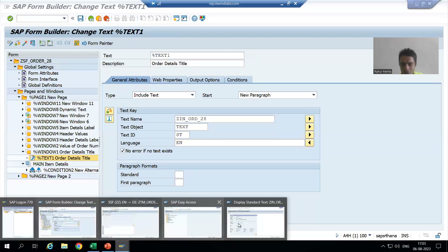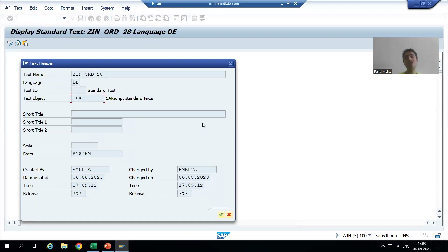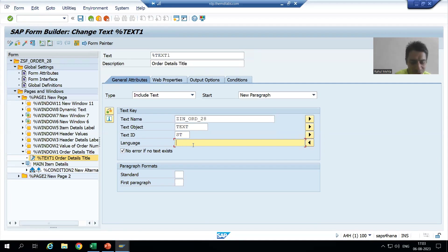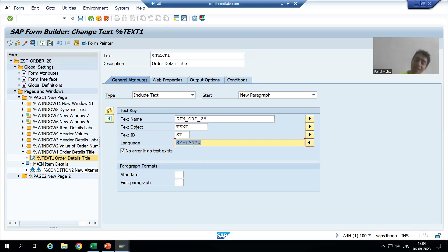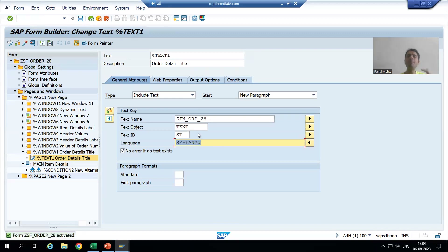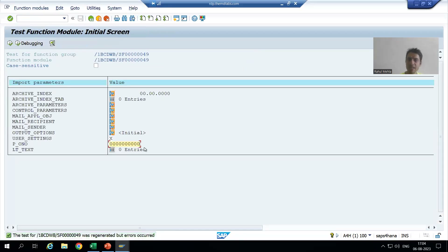Now the question comes on to the language. The language should not be hardcoded — the same thing we covered in text module also. We created the include text in German, but if we choose English language, we will never get the text maintained in German language. So rather than hardcoding the language, we need to use a system variable. Based on the login, it will automatically take the language — if I log in with English, the system variable will be English; if I log in with German, the system variable will be German.